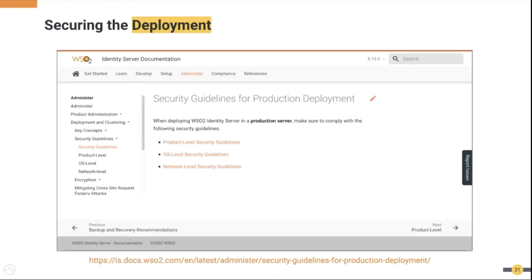After the release, customers will deploy these in their environments. We can't just forget about security after releasing — we have to care about security of customer deployments. That's why we have well-defined public security guideline documents that discuss security measures needed to ensure product-level security, OS-level security, and network-level security. At the product level, this includes changing the default keystore, changing the default admin credentials, strengthening TLS communication, choosing stronger ciphers, and defense-in-depth mechanisms where you do security hardening in the OS and at the network level. We have clearly defined this to help customers ensure the security of their deployment.